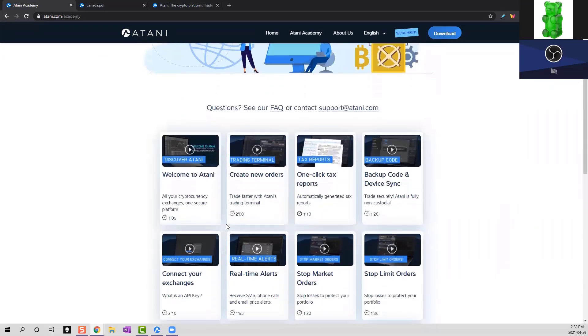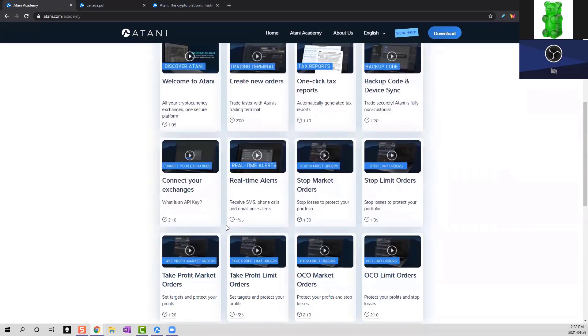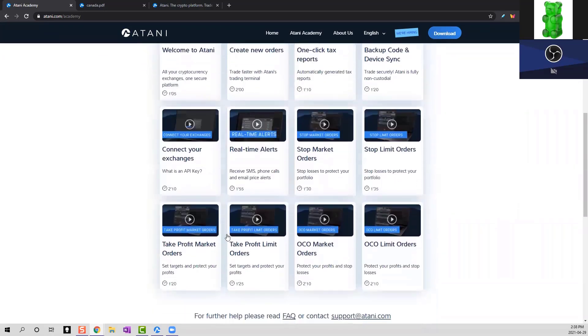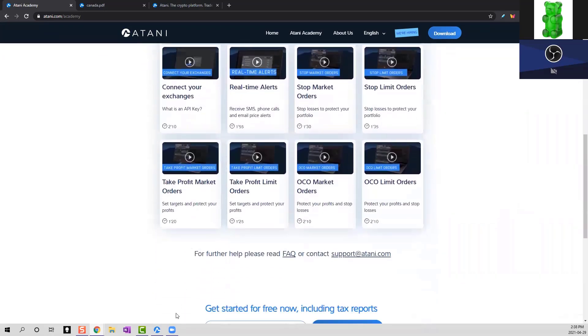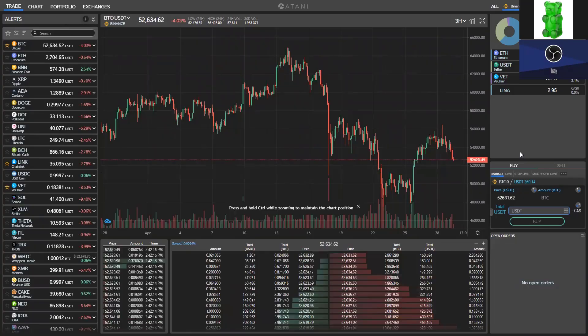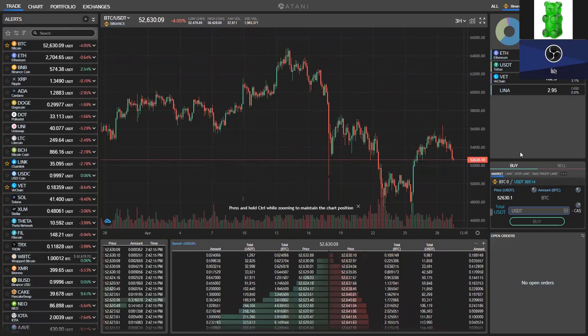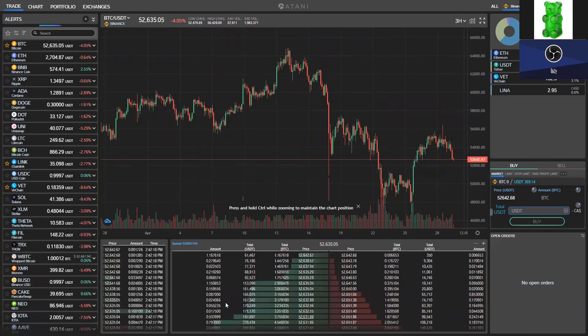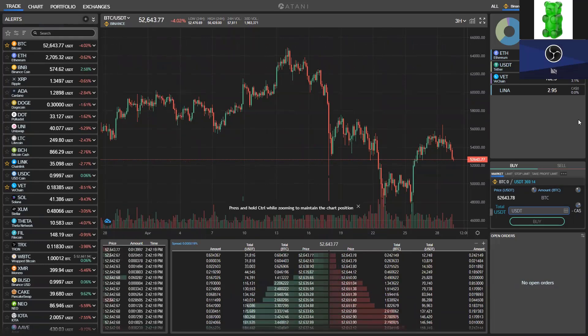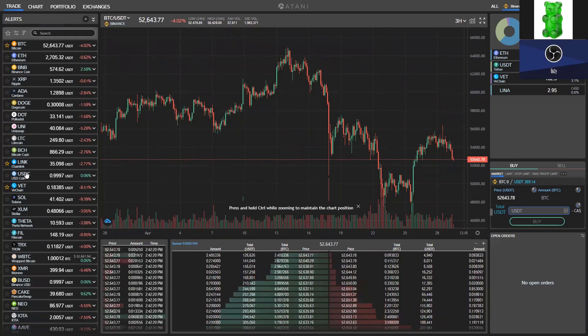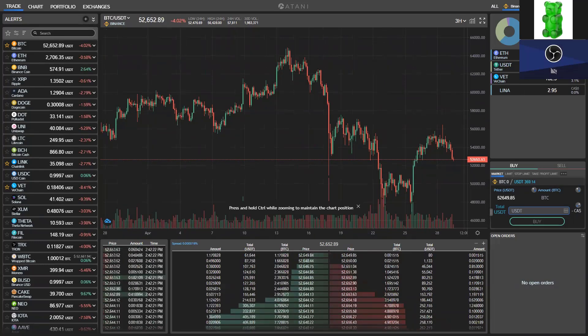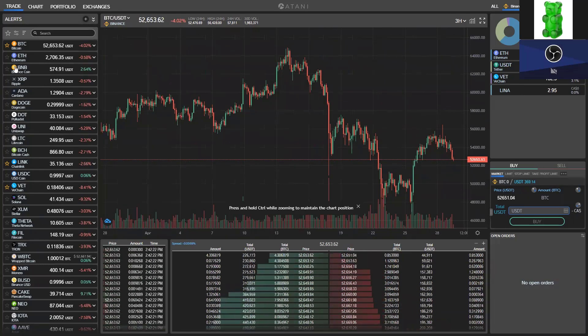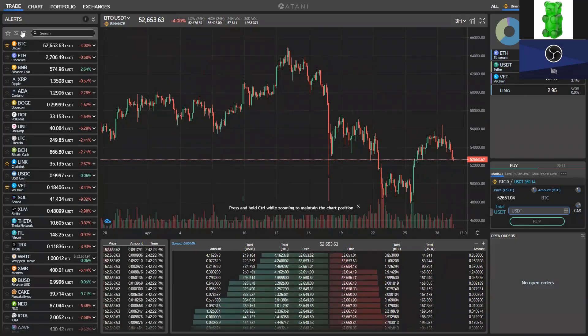Once you have your API keys connected to Atani, you are free to trade on Atani with the exchanges you have connected. Now, in terms of trading on Atani, we got this trading terminal over here where we have a bunch of features that are actually interesting.